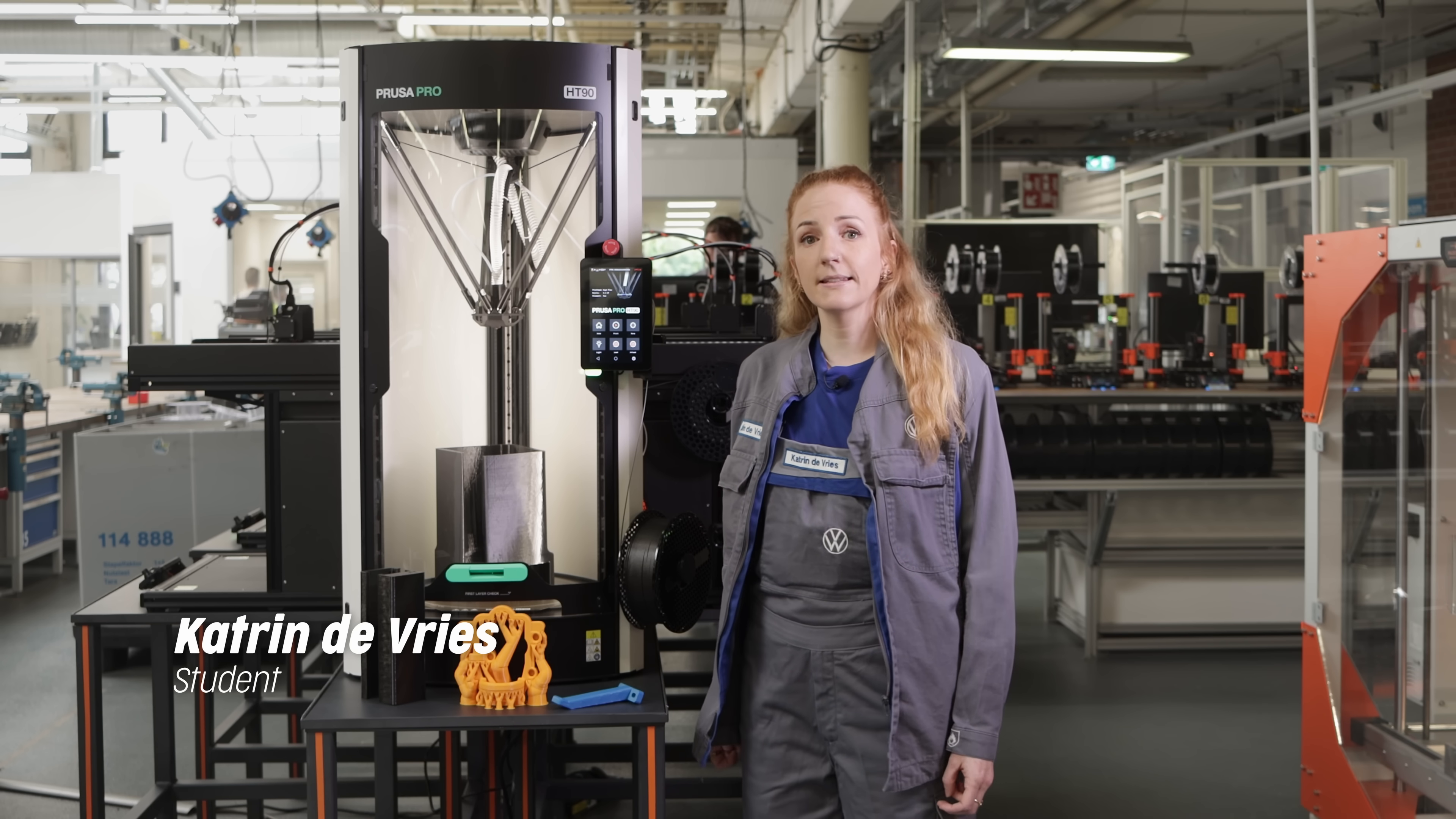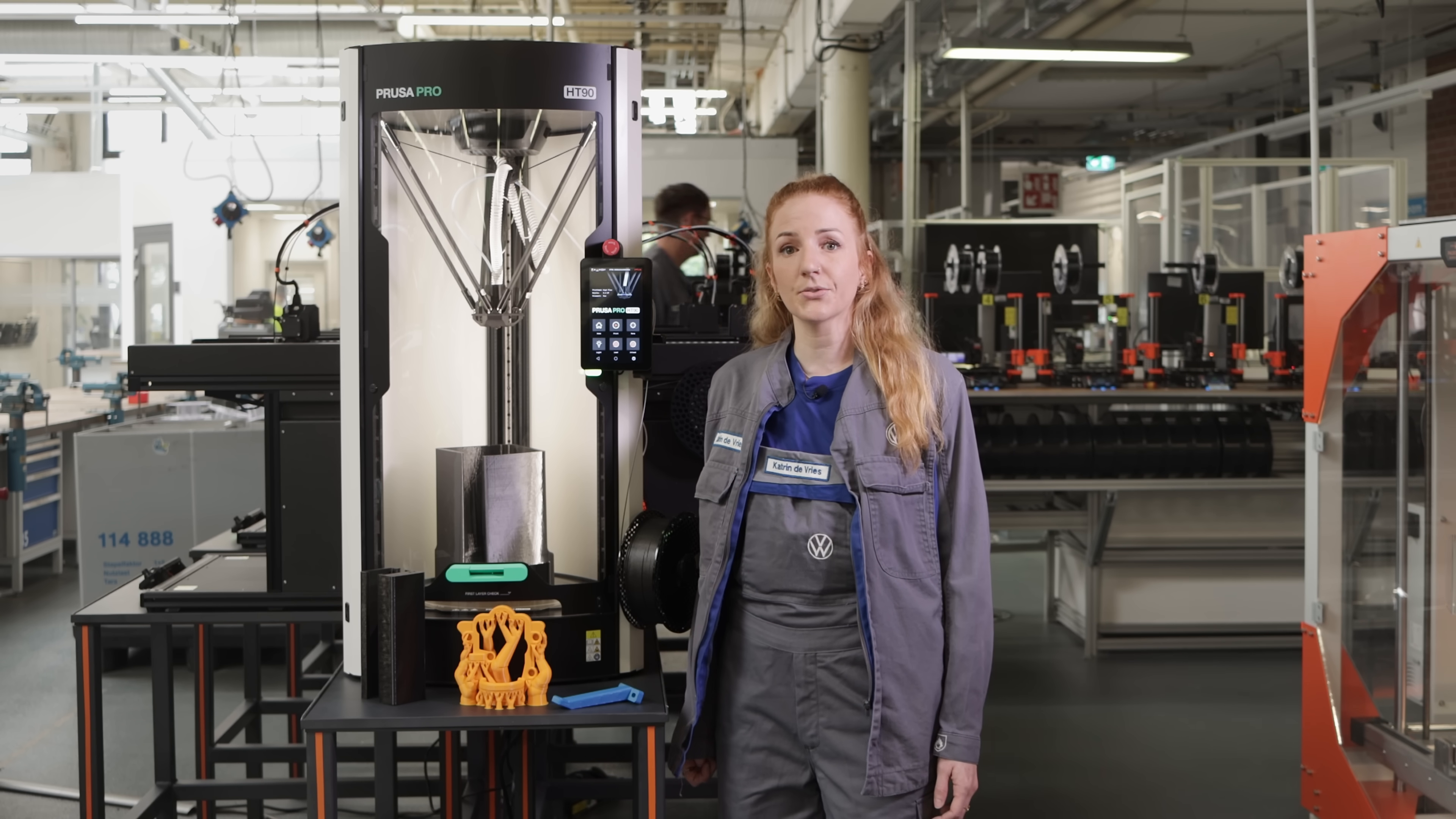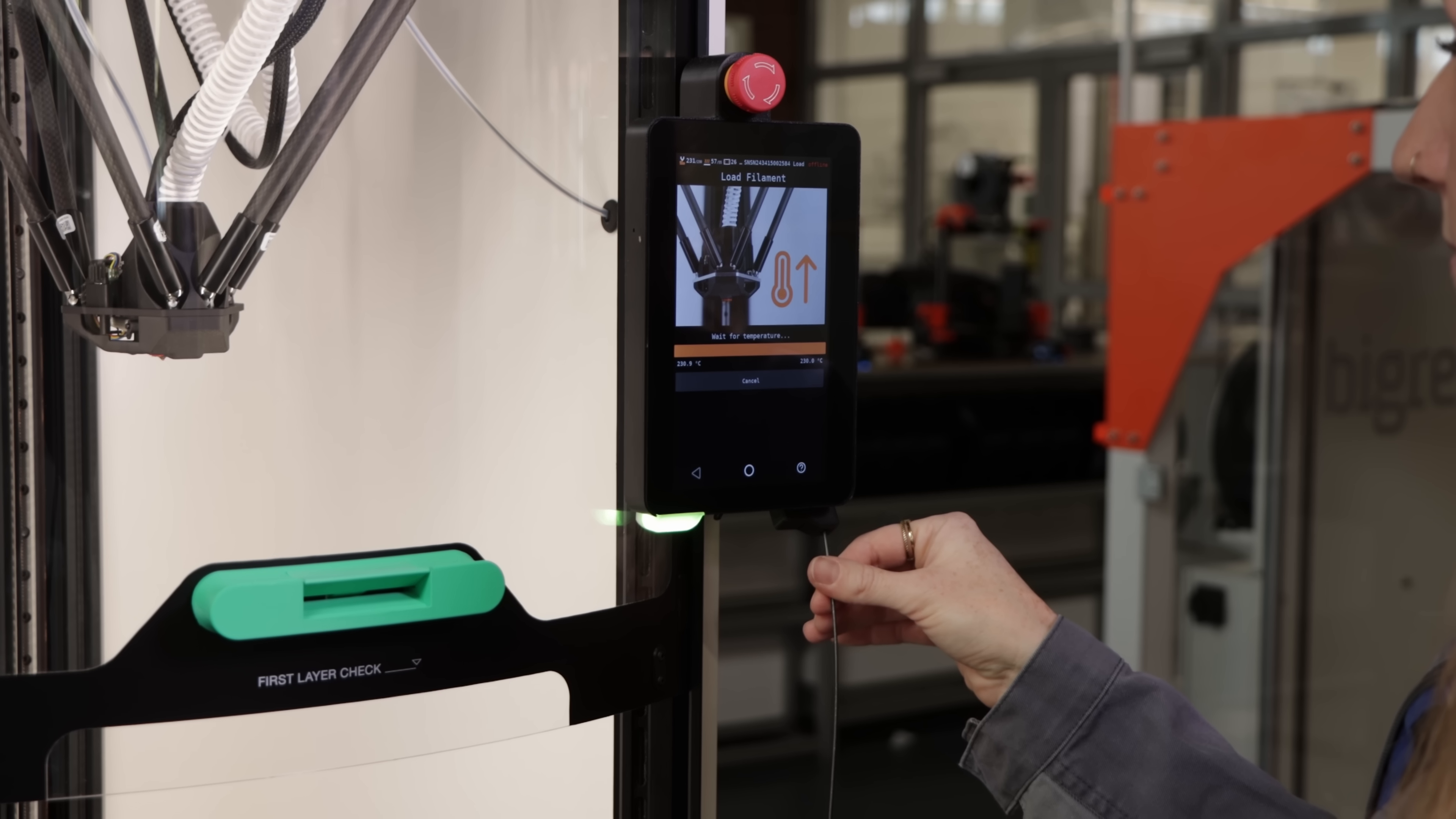The HT90 is very easy to use and super fast. We can print a kilogram of filament in under 8 hours, which is a huge advantage. Sometimes we get a task that needs to be done really fast, and the HT90 can handle it.